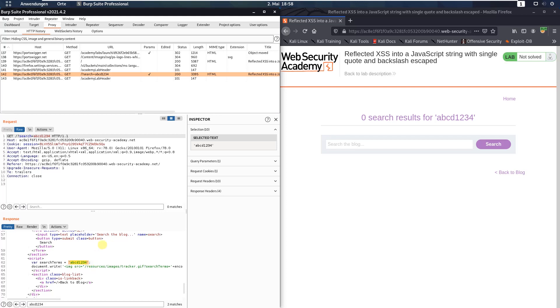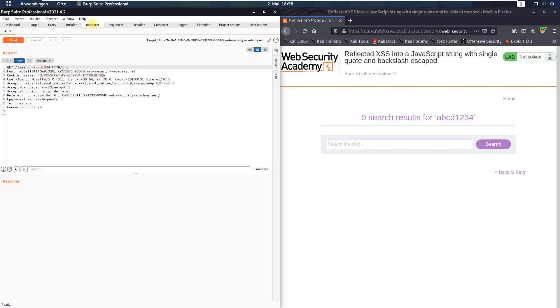Now open the Burp repeater and add at the URL the following input: single quote and for example payload, and send the request.